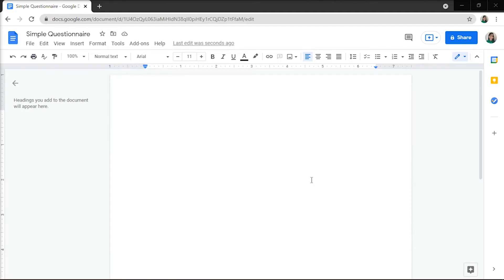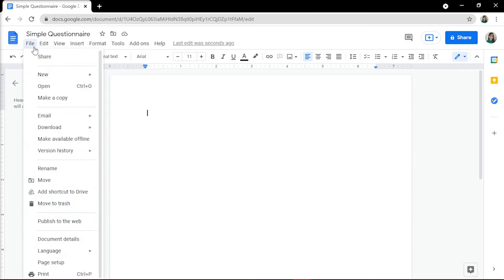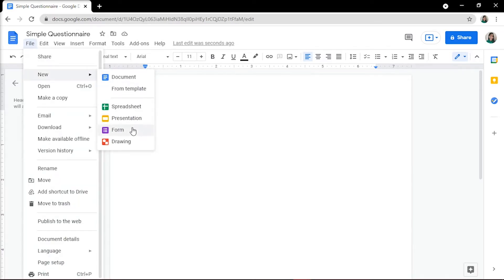To start, open Google Docs, click on File, and then hover over New. A drop-down menu will appear—select Form to create an untitled form.